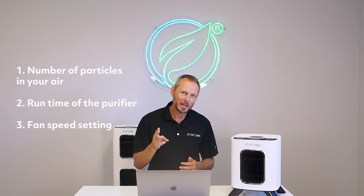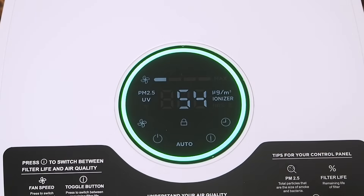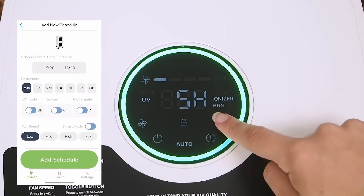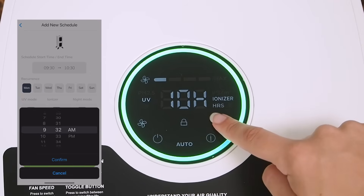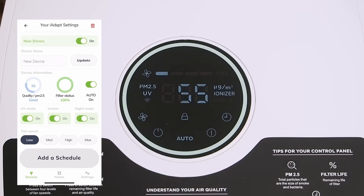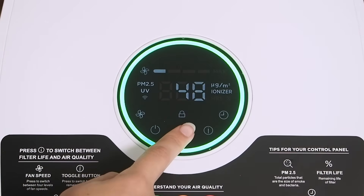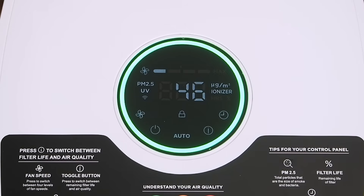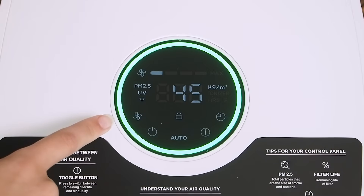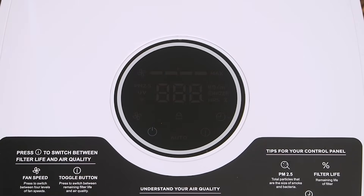Filter life is calculated based on three factors: how many particles are in your air, how long you've been running the unit, and on what fan speed. The iAdaptAir 2.0 series also contains a timer for auto shut-off, an in-app scheduler via the Air Oasis home app, and a night mode that turns off all lights and sounds while you're sleeping. There are four fan speed settings, an auto mode that adjusts based on indoor air quality, and the ability to control both the UV and ionization features on or off via the control panel or app.